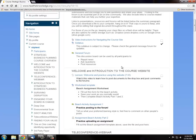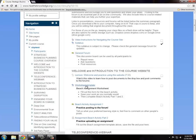For the first week, we prepared an assignment where you can practice the skills you will need throughout the course. After watching first week's lecture, download and fill out the Beach Activity Template.